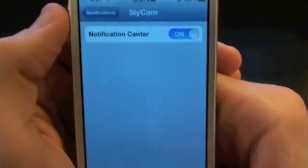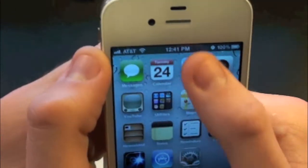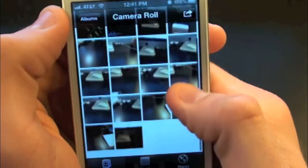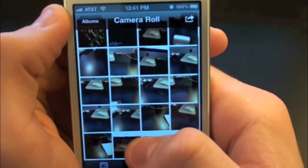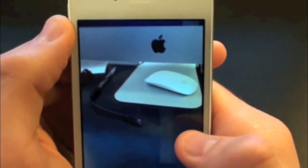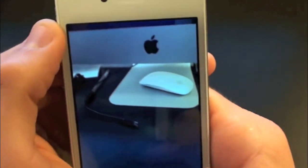So now let's go ahead and check out these photos and see how well it took. Let's go to our photos and scroll on down. Right there is my iMac — it took exactly what I wanted of it, and it works pretty nicely, as you guys can see.